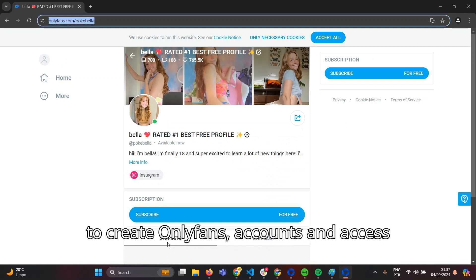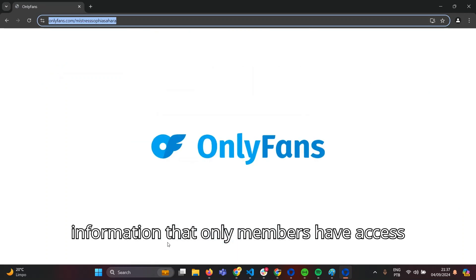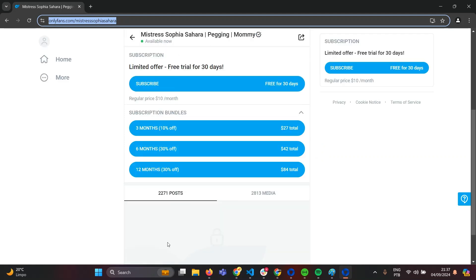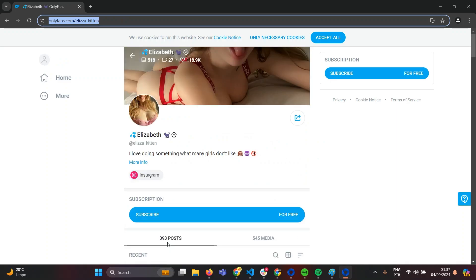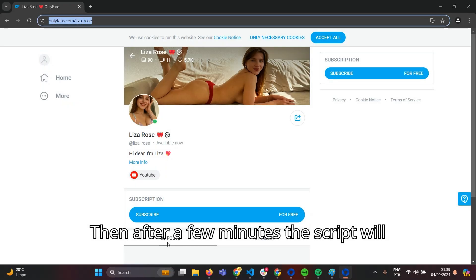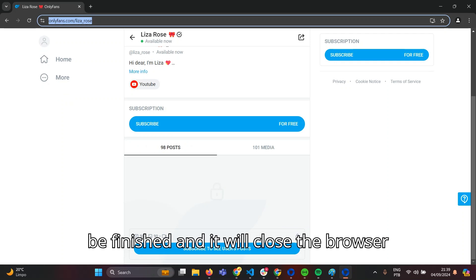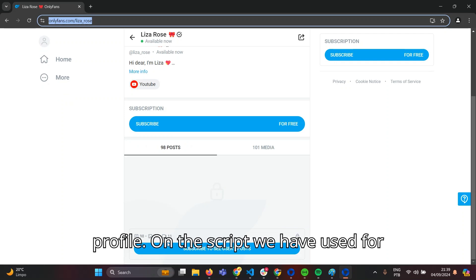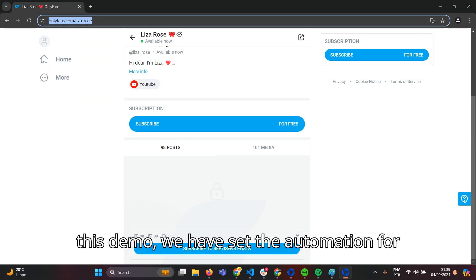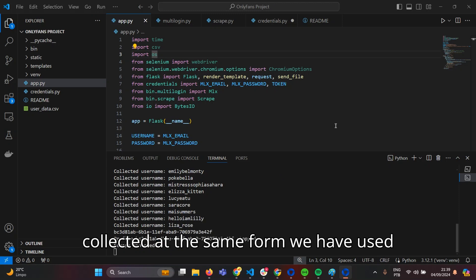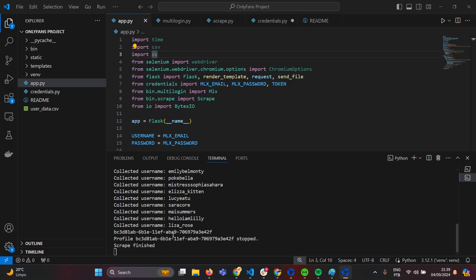You can set up your script to create OnlyFans accounts and access information that only members have access to, and many other things. Then, after a few minutes, the script will be finished and it will close the browser profile. On the script we used for this demo, we set the automation to display all the information collected in the same form we used to start the script.